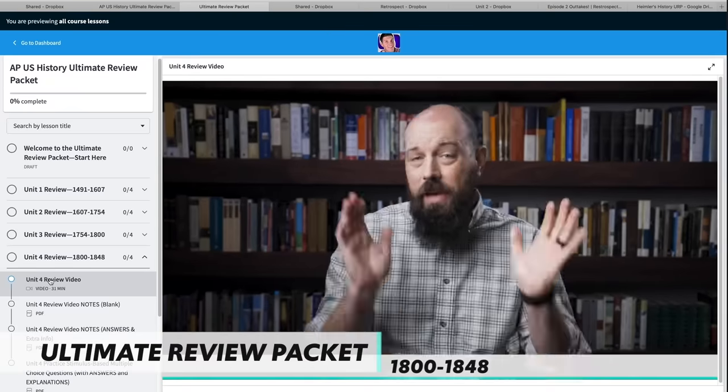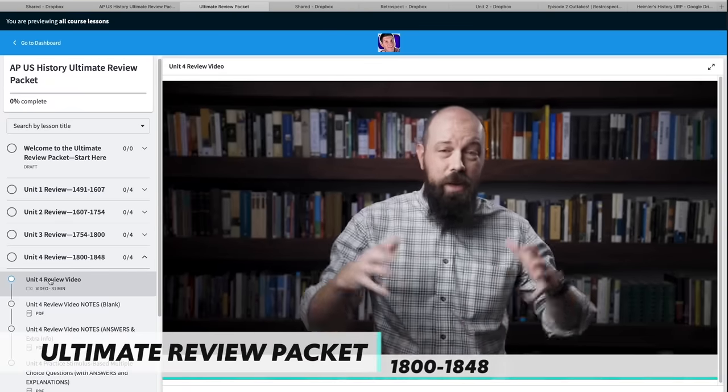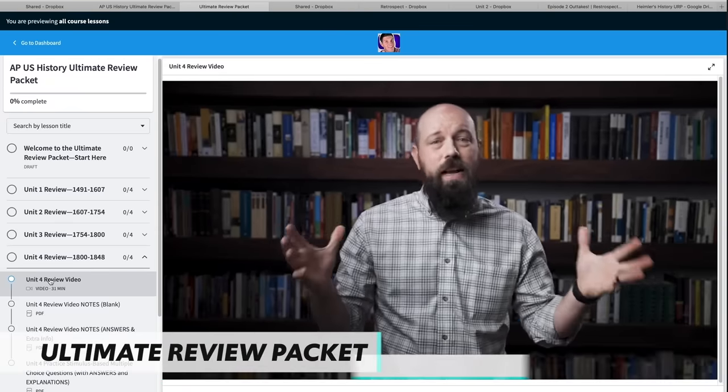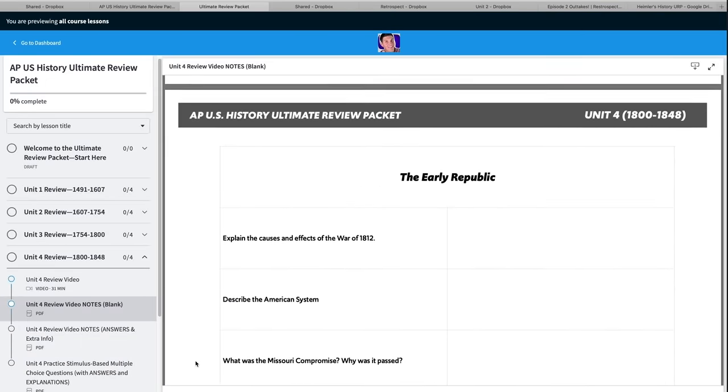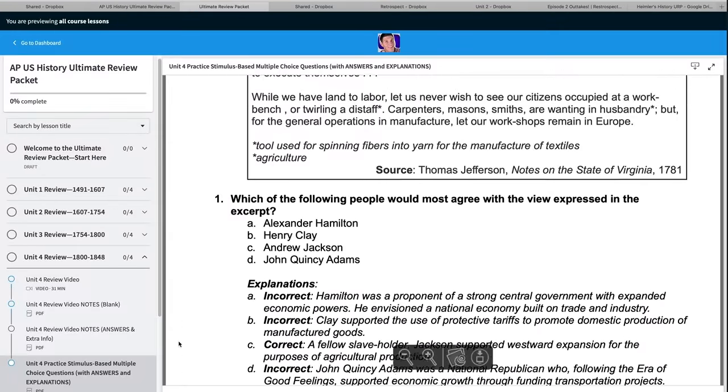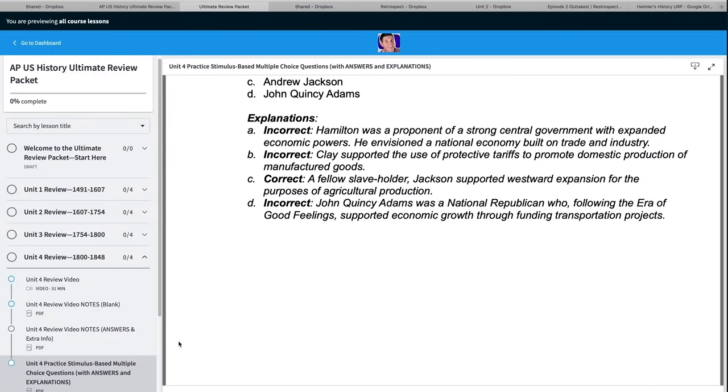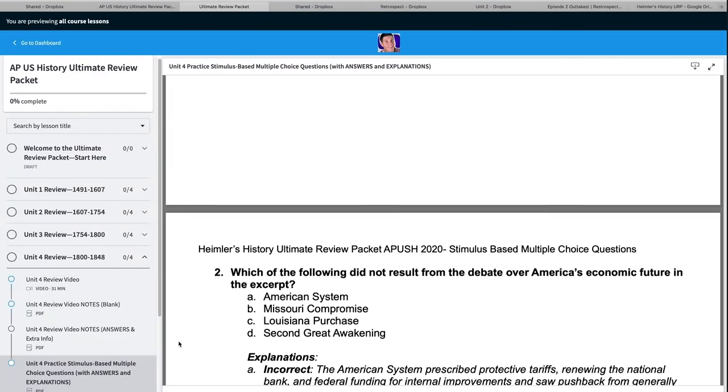So if you're ready to get them brain cows milked, let's get to it. Before we get started, let me mention something I've made to help you get an A in your class and a five on your exam in May. It's called the AP U.S. History Review Packet, and it's got exclusive video content, note guides and answers, and practice multiple choice questions. Link in the description below.